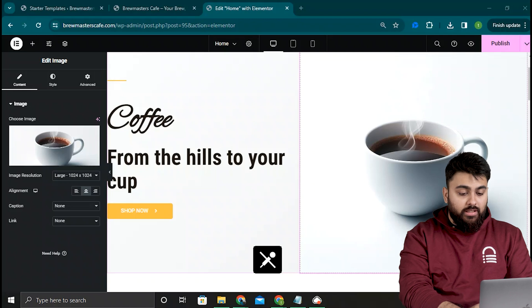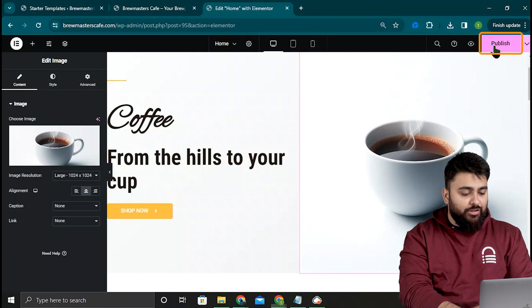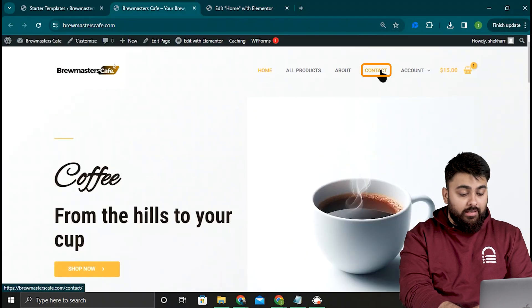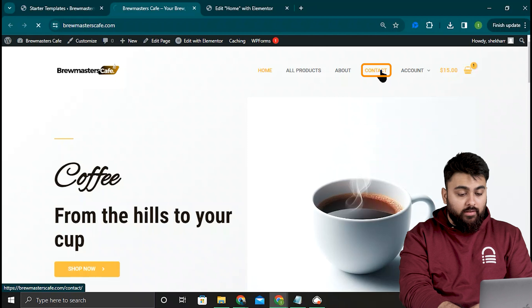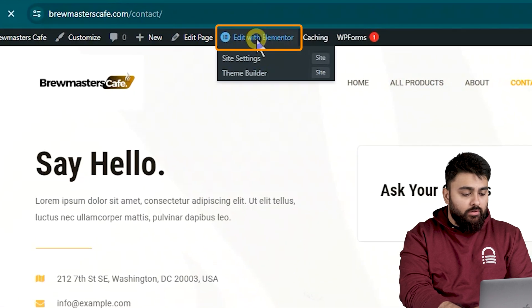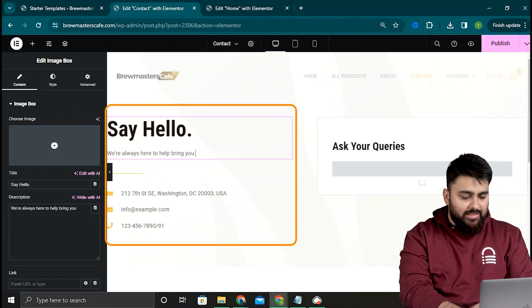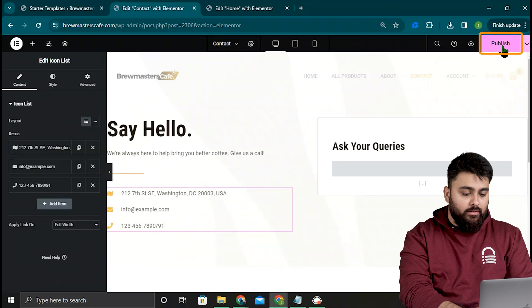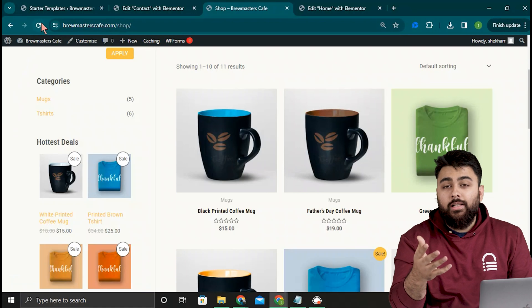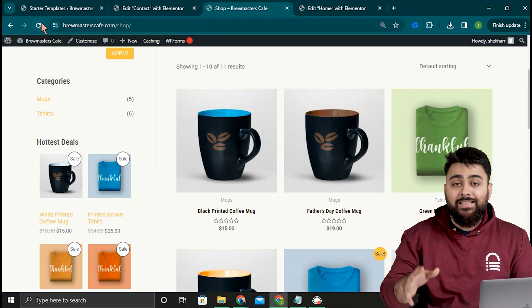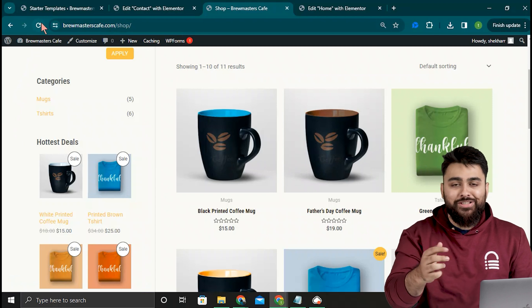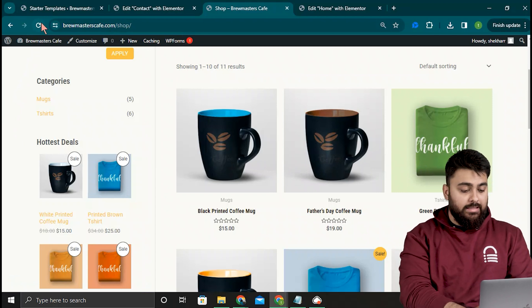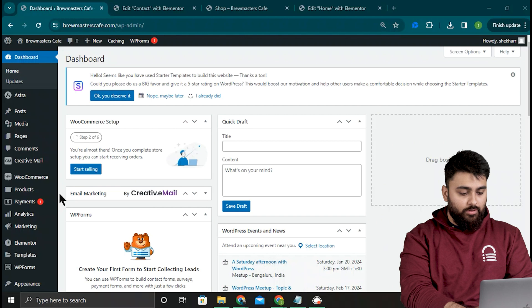Similarly, once you're done making changes, go on the top and click on the publish button. Similarly, I can click the contact page and then edit with Elementor and edit all of these elements as I like. Okay, now that you know how to customize your page, let's add products for selling on your site. So let's click here and come back to our dashboard.